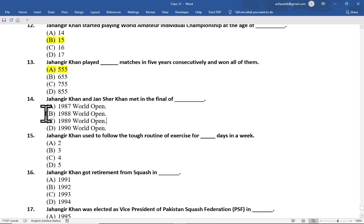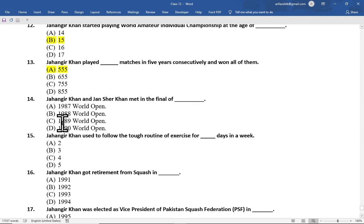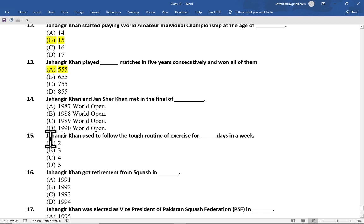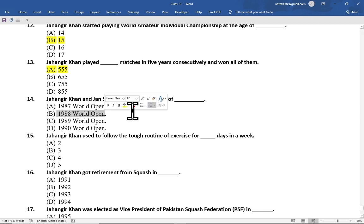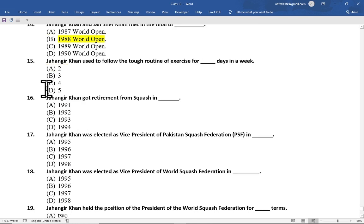Multiple choice question number 14 is: Jahangir Khan and Jansher Khan met in the final of — option A 1987 World Open, option B 1988 World Open, option C 1989 World Open, option D 1990 World Open. The correct option is option B, 1988 World Open.